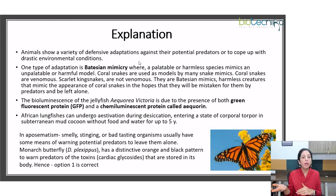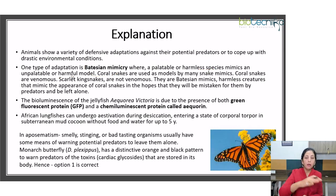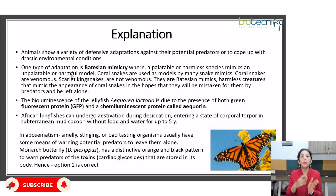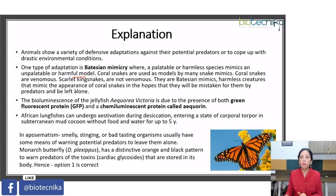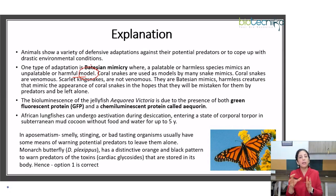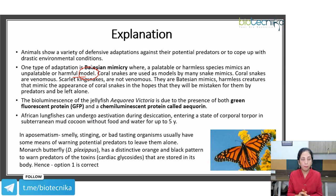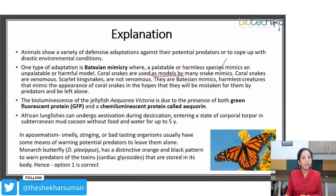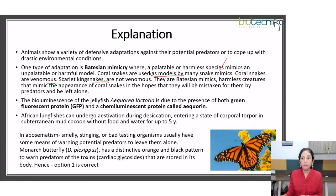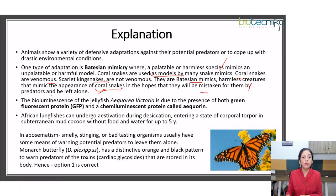One type of adaptation is Batesian mimicry — very important and frequently asked in exams. Under Batesian mimicry, a palatable or harmless species mimics an unpalatable or harmful model species to get protection from potential predators, who might think it is harmful as well. Coral snakes are used as models by many mimicking snakes. Scarlet king snakes are not poisonous but are Batesian mimics — harmless creatures that mimic the appearance of coral snakes in the hope that predators will mistake them.